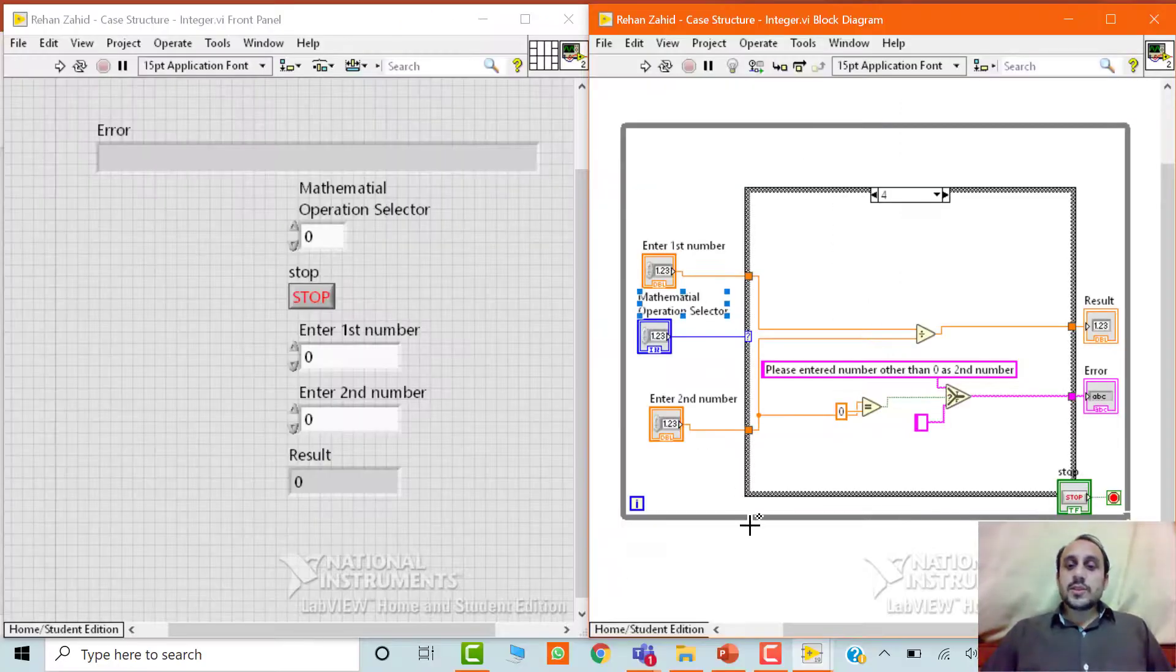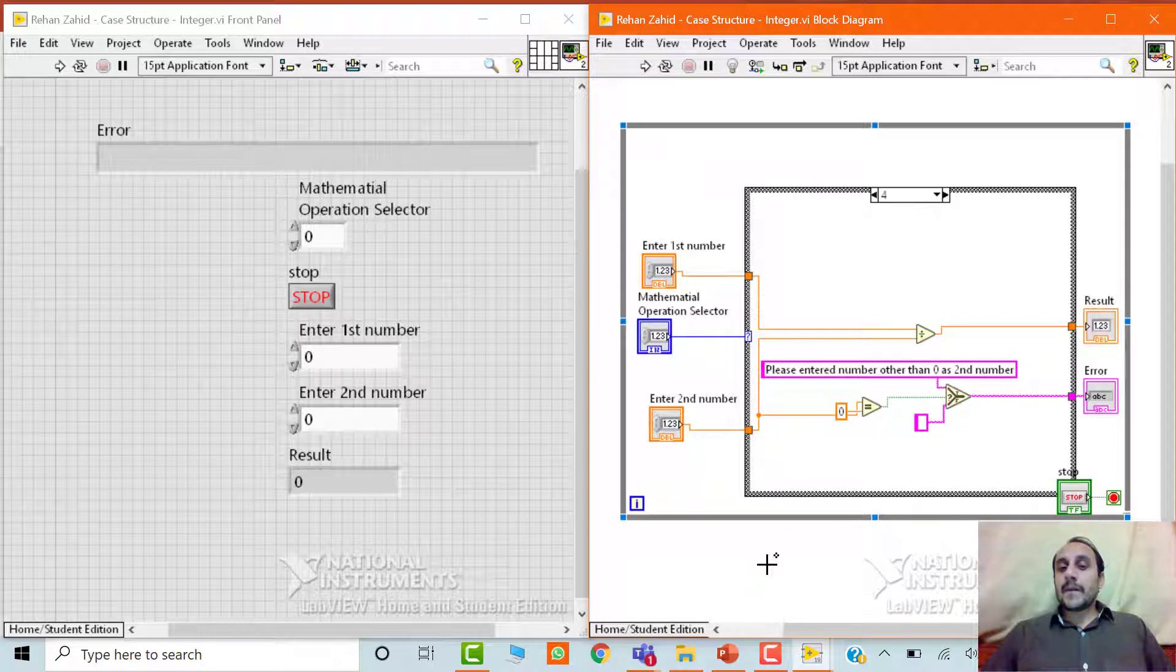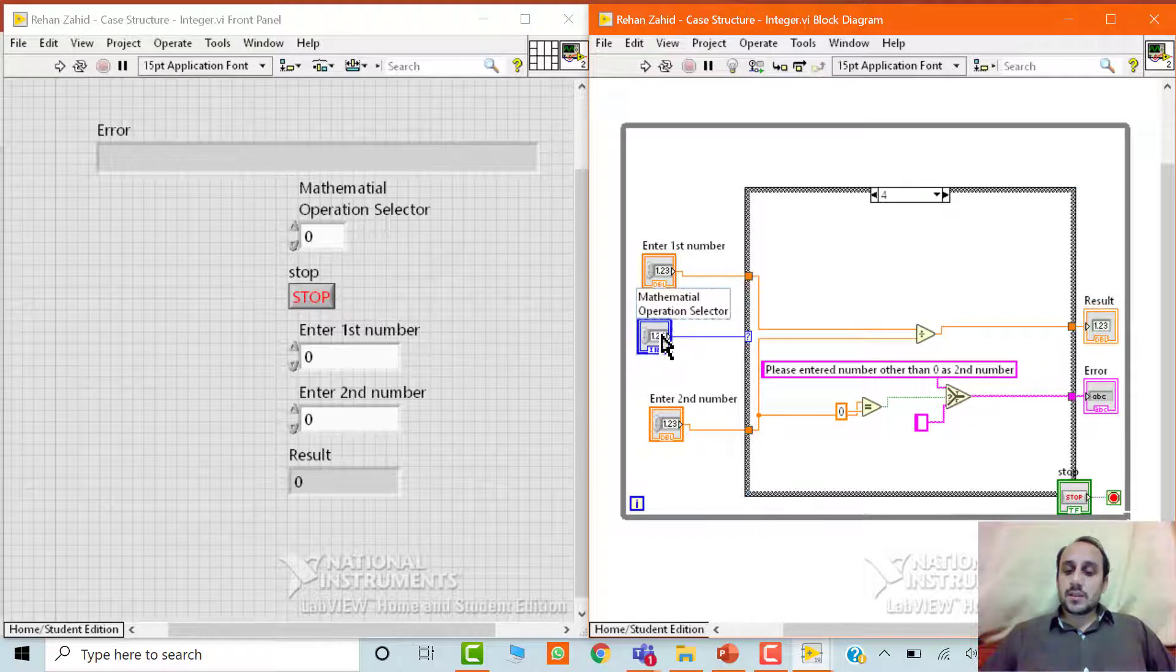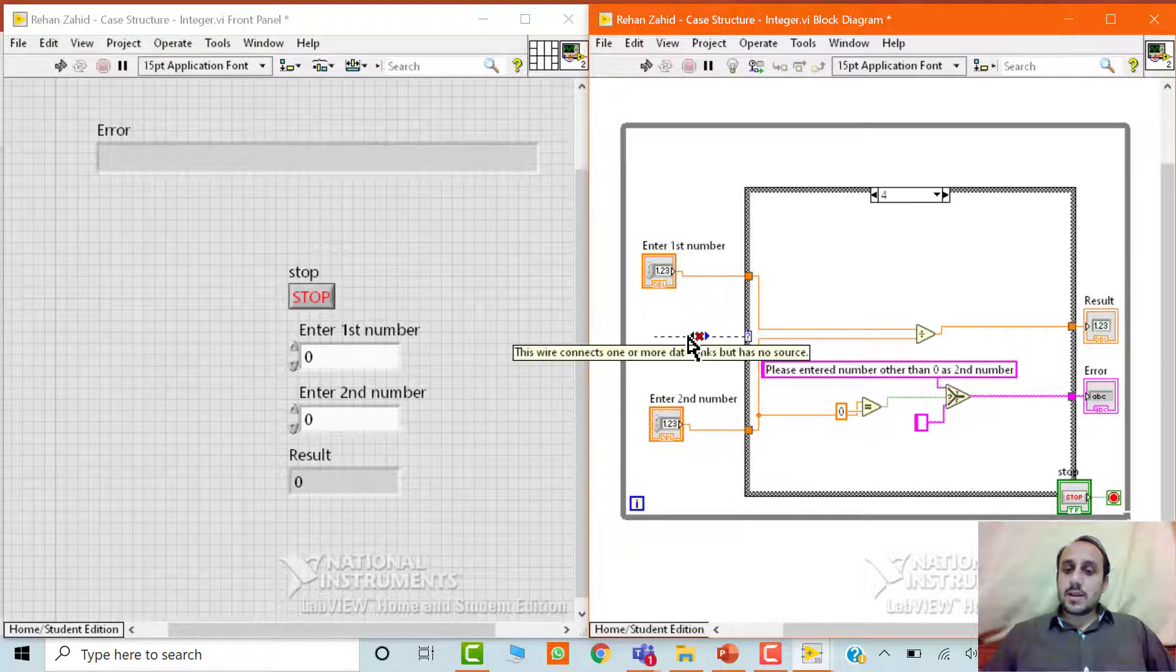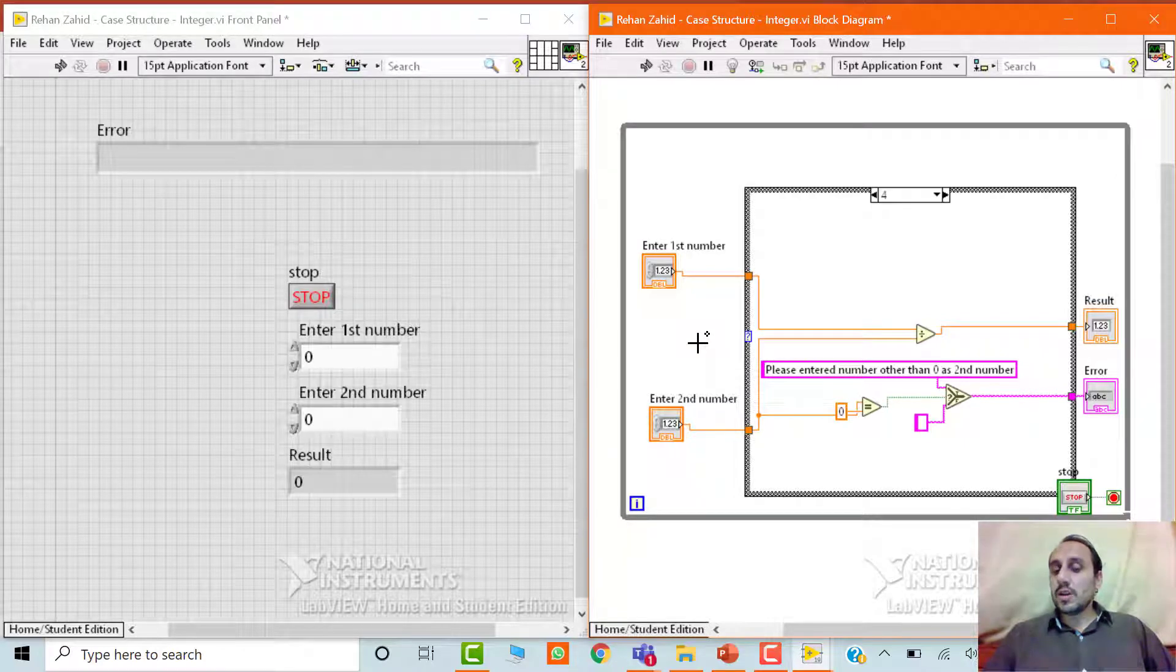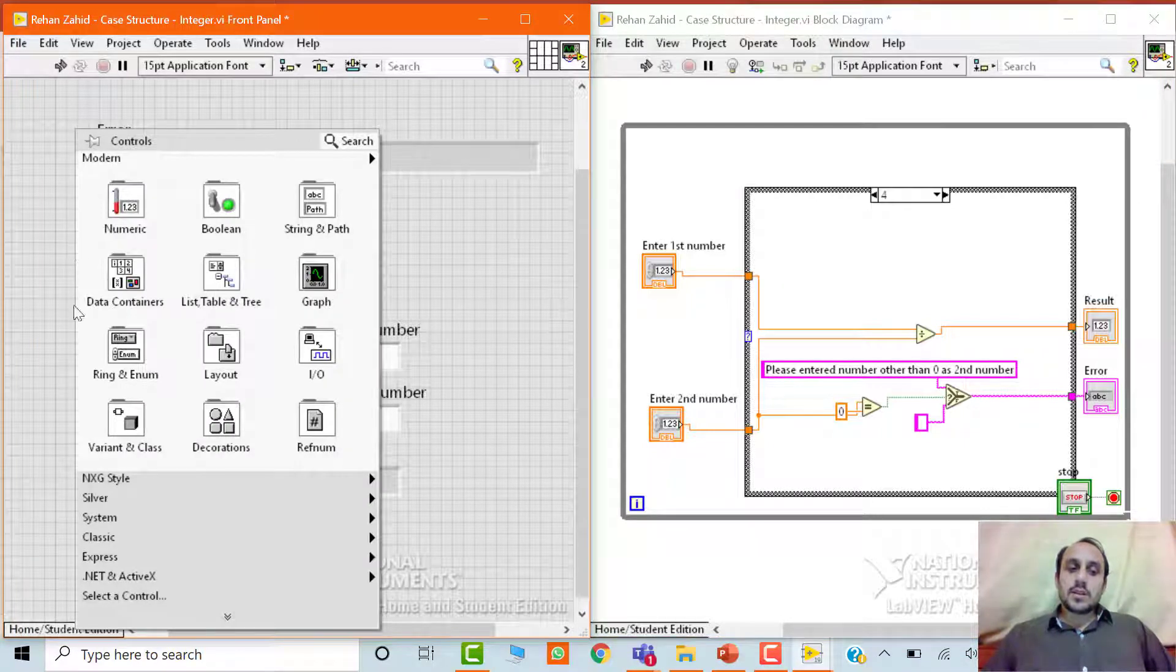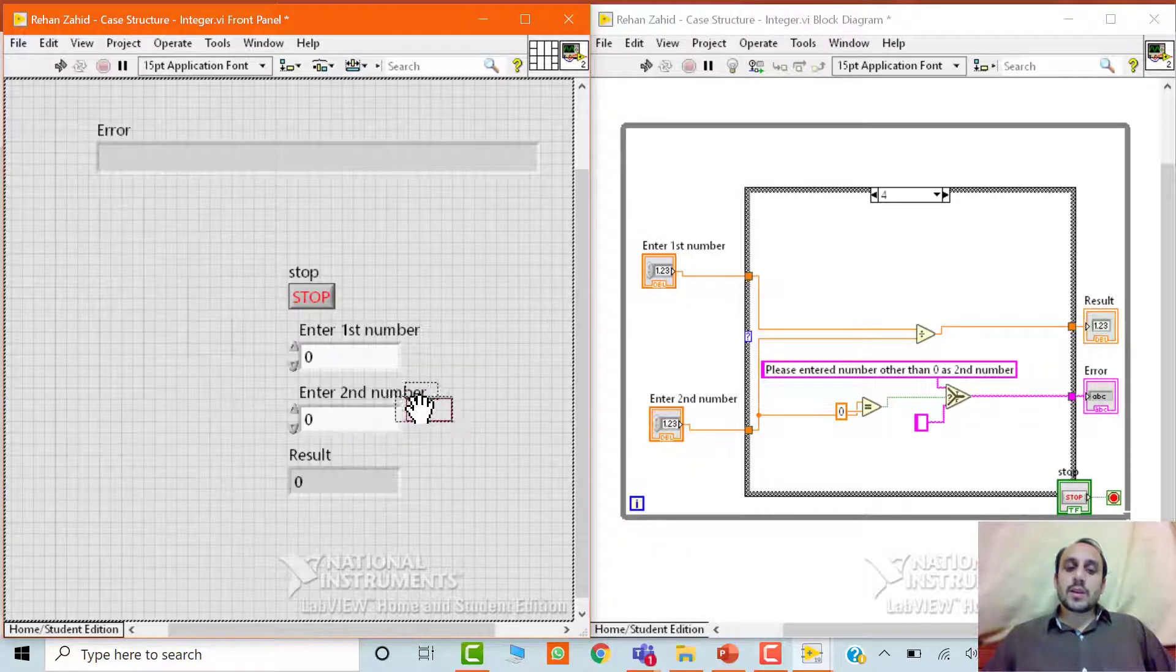So this is the case structure which we developed using the integer. Okay, so now we will delete this integer data type and replace it with enum. So since enum is a control, so we have to go to the front panel, we have to right click on the front panel and then this is the category ring and enum, we need to select enum out of it.